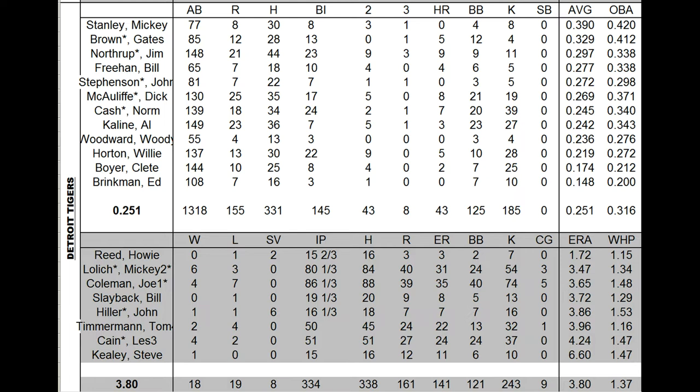And pitching, Joe Coleman turned to be a 4-7 starter. Lolich was 6-3. They were okay. But nothing better than okay. They had eight complete games. Howie Reed had an ERA below two. He was not called upon in that extra inning loss to the Brewers. They called on Bill Slayback instead.